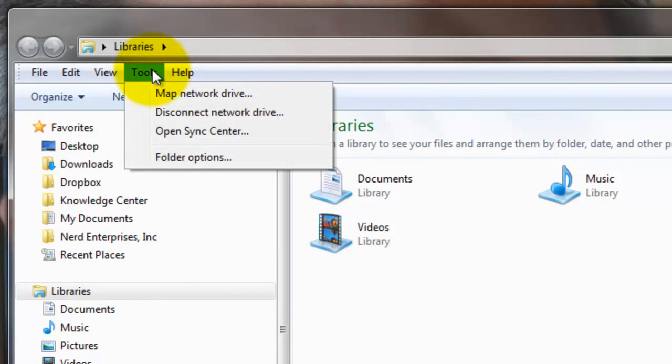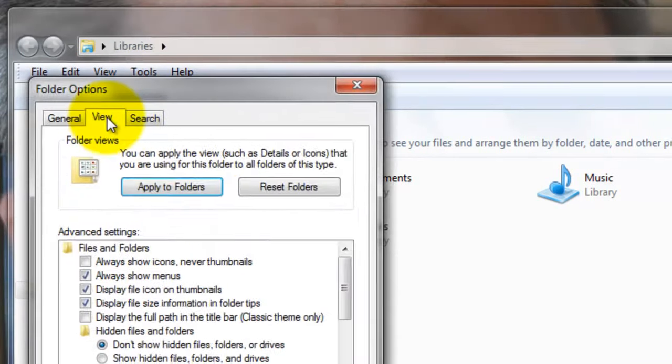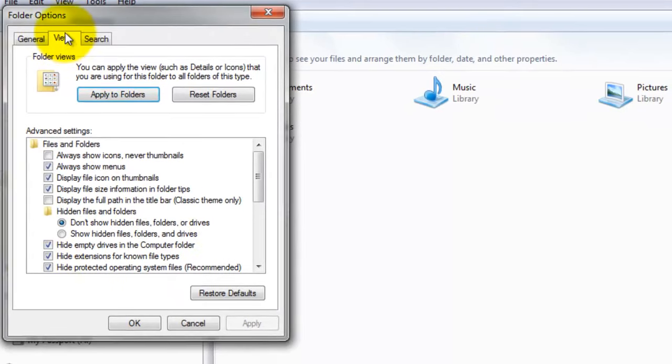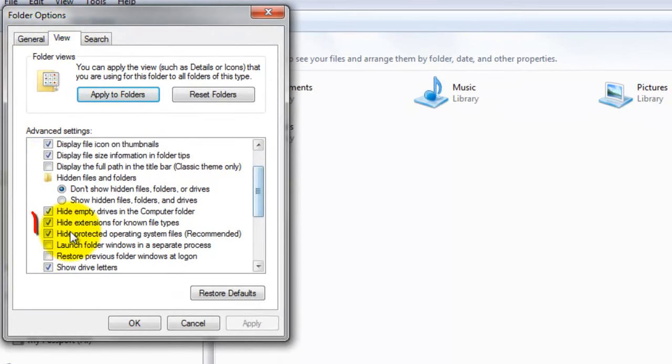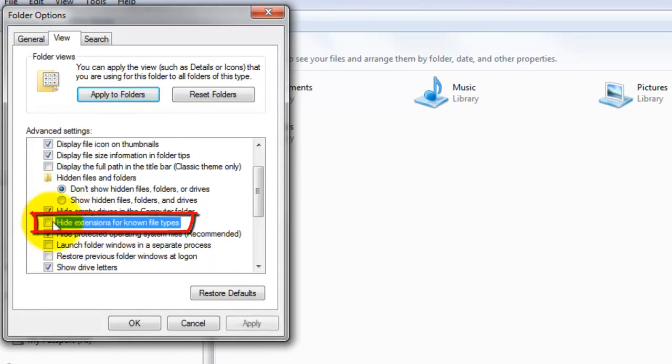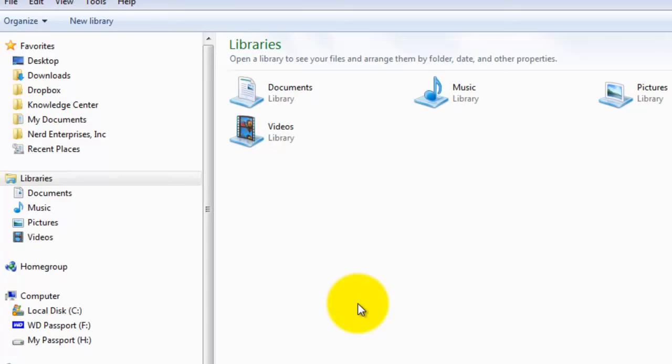Just come over here to Tools, go to your Folder Options, and then come to the View tab here. Down here where it will originally be checked off where it says Hide Extensions for Known File Types, you want to uncheck that. Make sure it's not checked off. Click Apply or just click OK, and you're done. And now you know for sure when you're looking at a list of files in a folder that you're actually seeing the entire file name, including the extension.